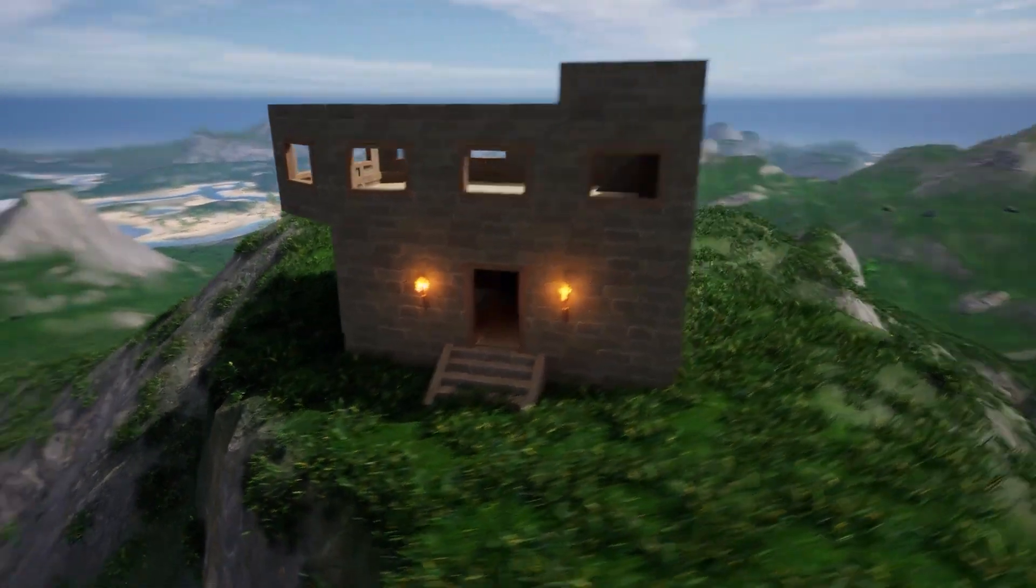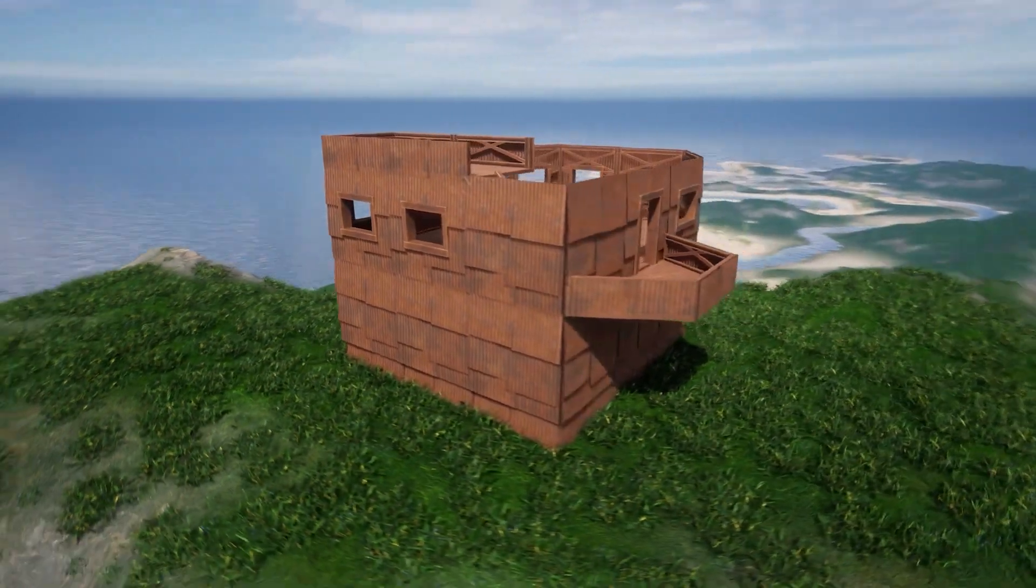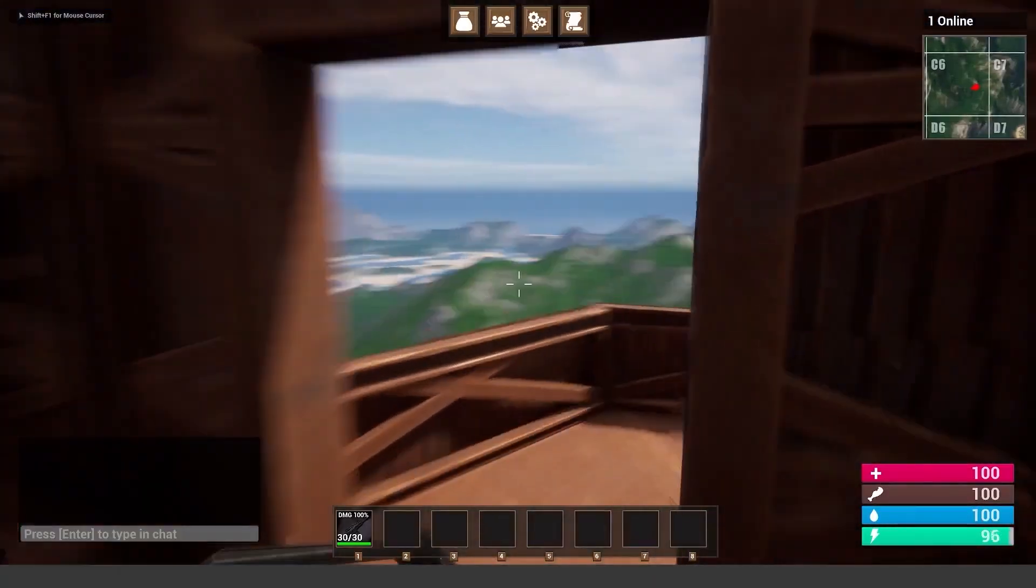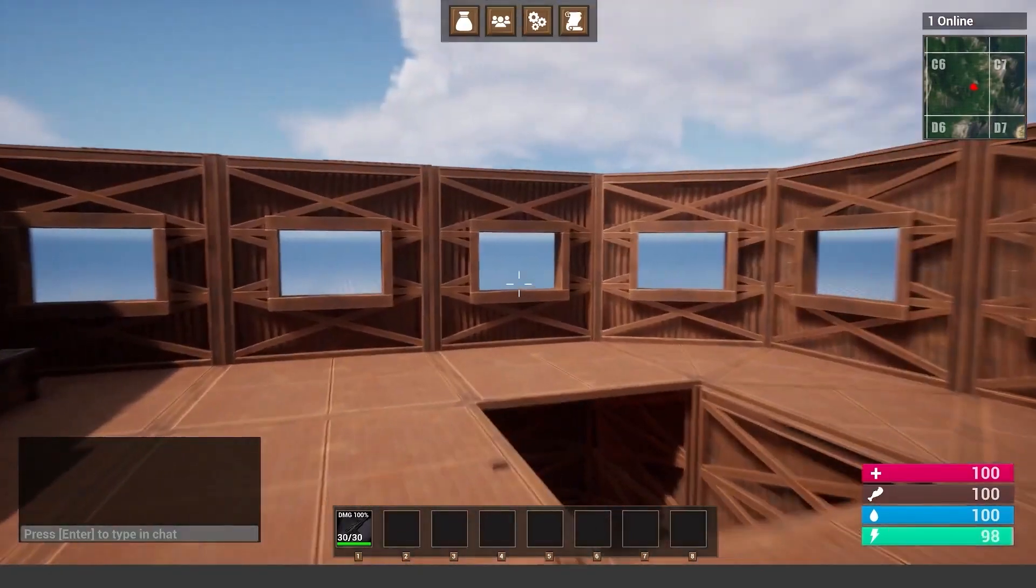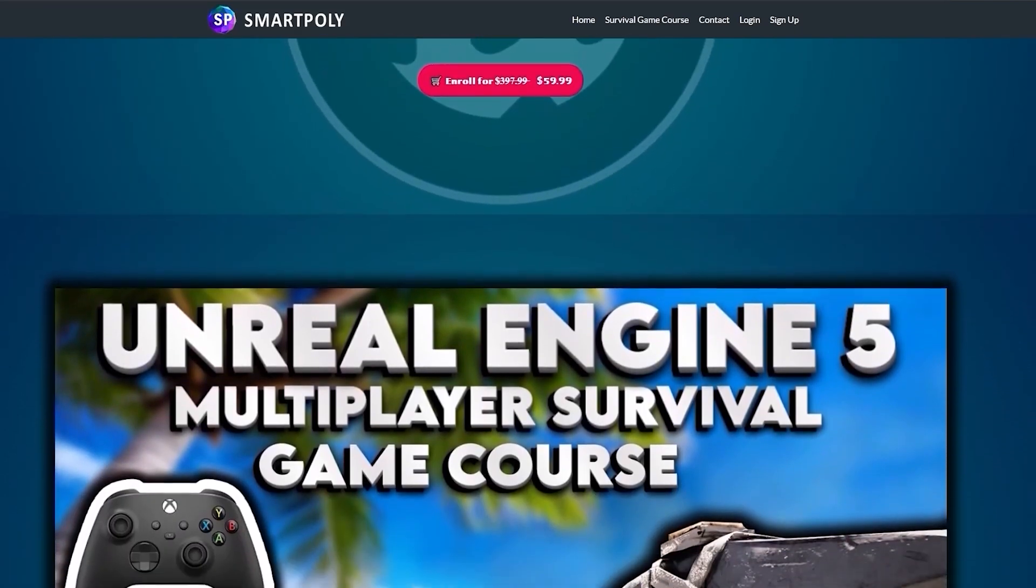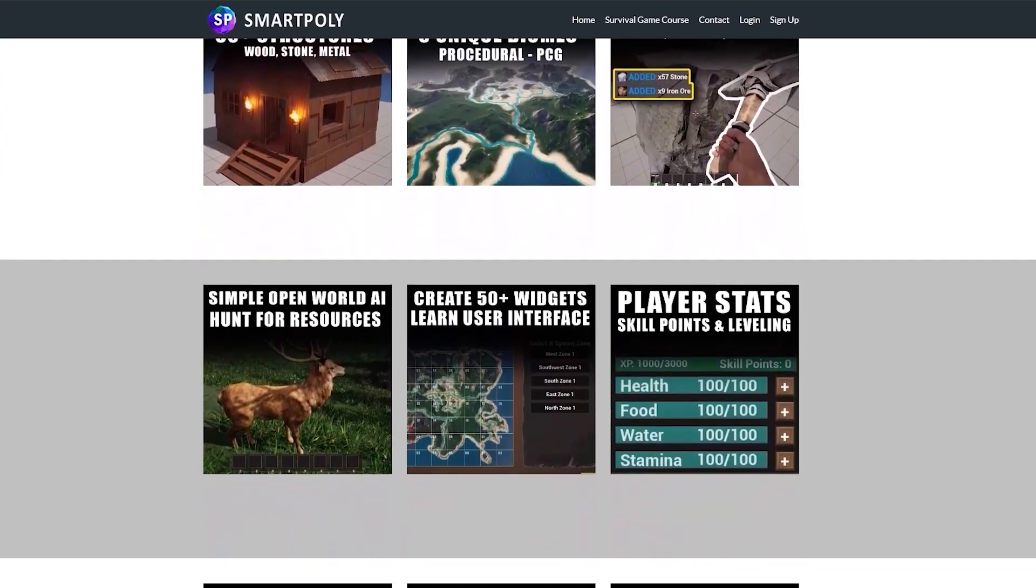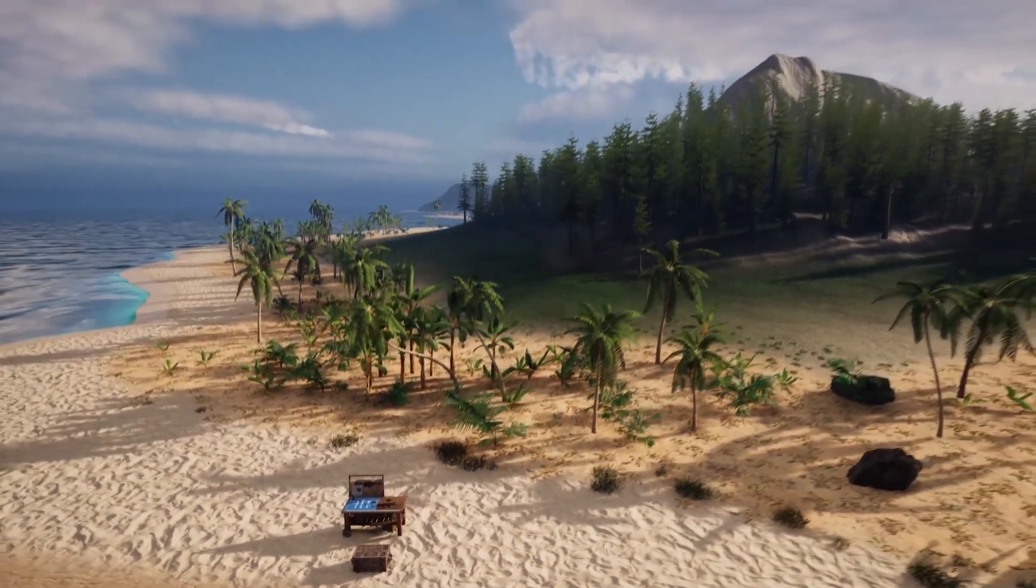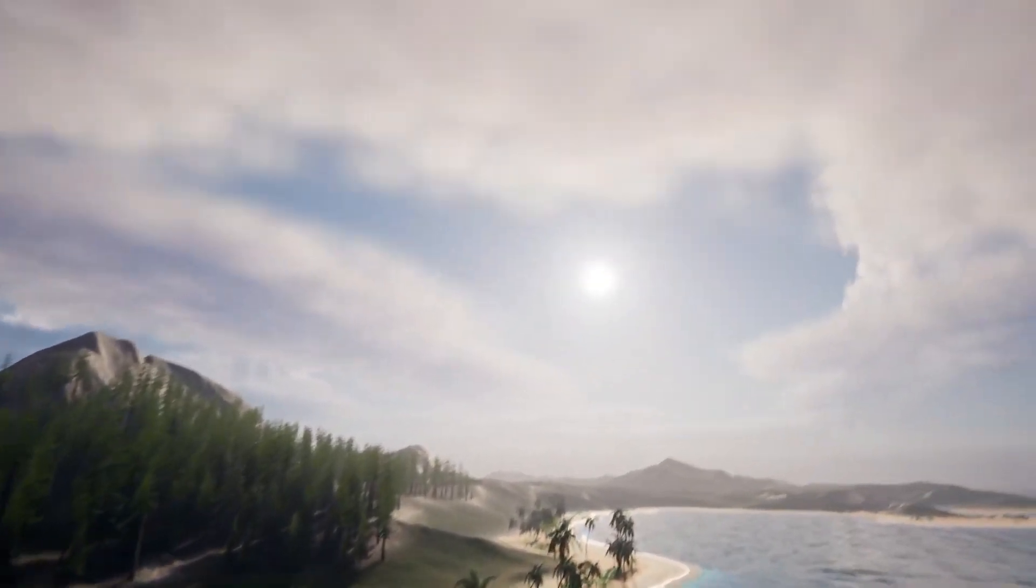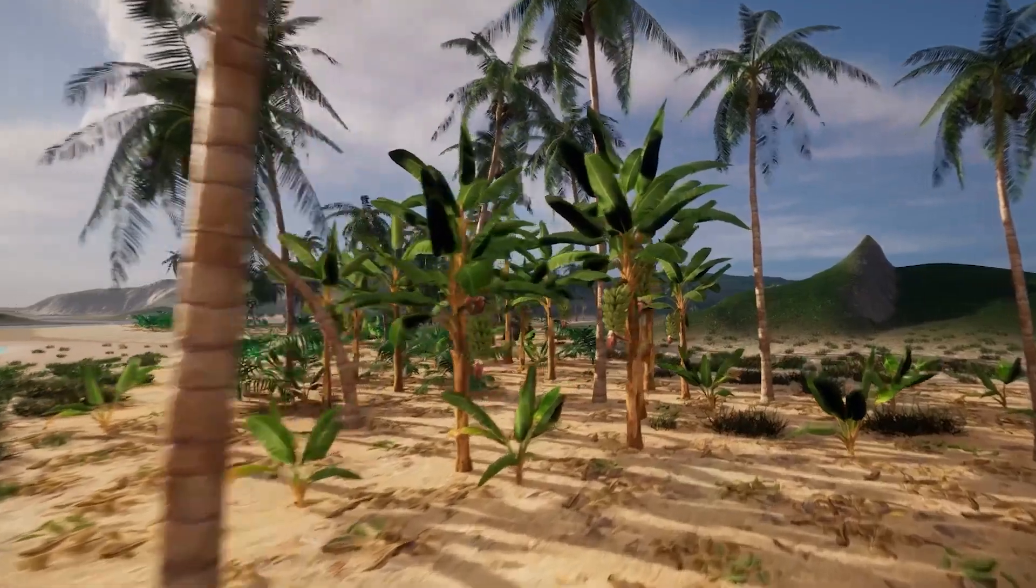This course is jam-packed with over 250 course lectures and over 70 plus hours of content to help you get started on your game development journey in Unreal Engine 5. You can pick up the course right now on my website smartpoly.teachable.com or click the top link in the description below. You can get the course right now with a big discount. So take your game development skills to the next level and check out the course. Link in the description below.